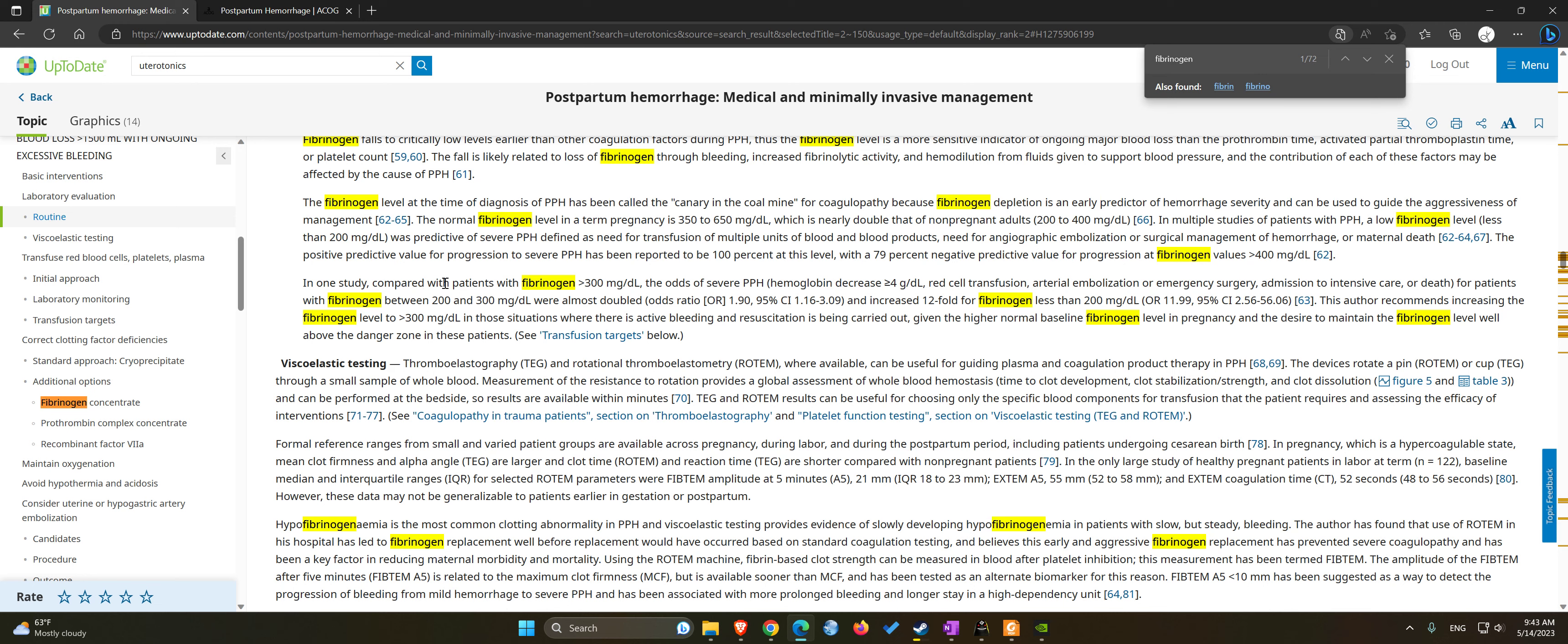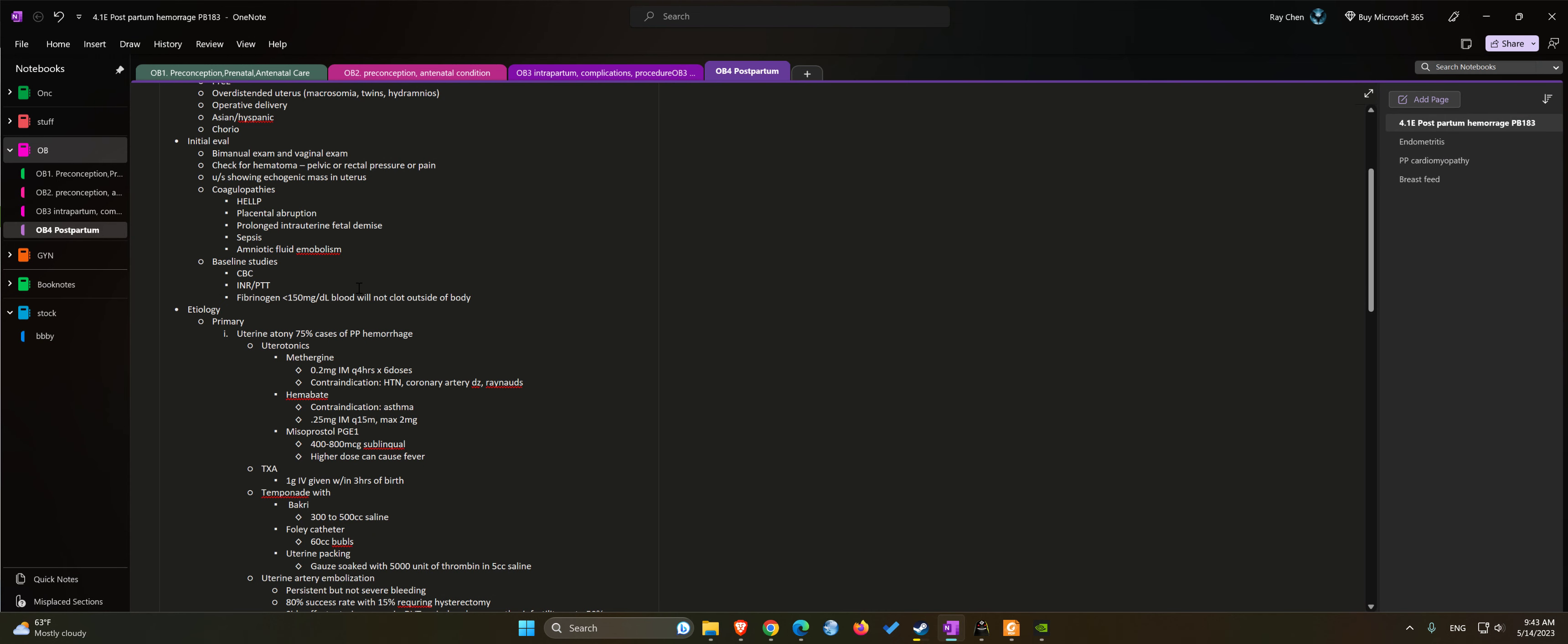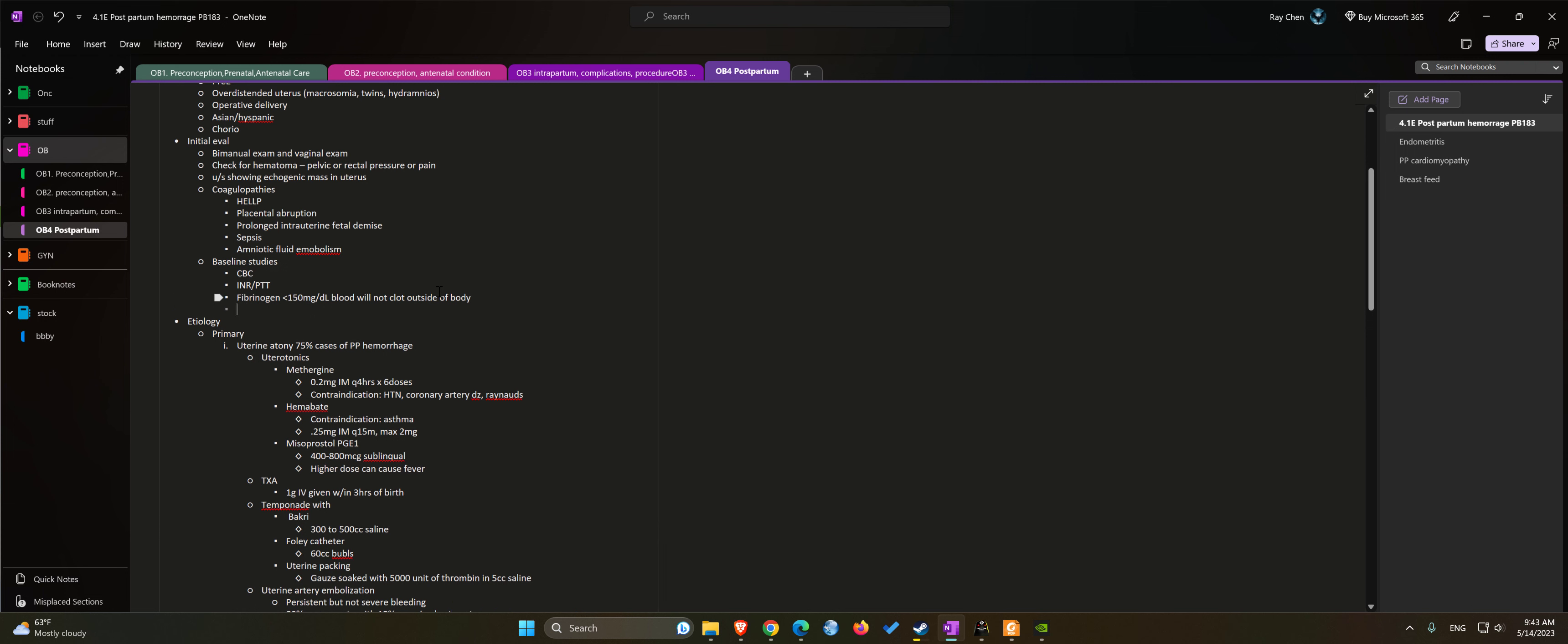Low fibrinogen level less than 200 is predictive with severe postpartum hemorrhage. Compared with patients with fibrinogen greater than 300, patients with fibrinogen between 200 and 300 have double the odds for postpartum hemorrhage, and a 12-fold odds for less than 200 with hemoglobin decreasing greater than 4 grams per deciliter. So yeah, 200 is suspicious for DIC.